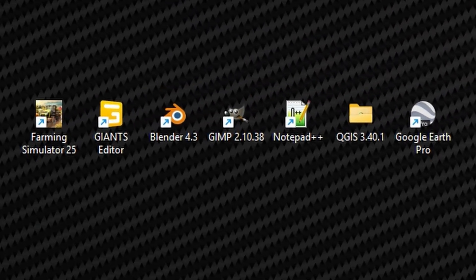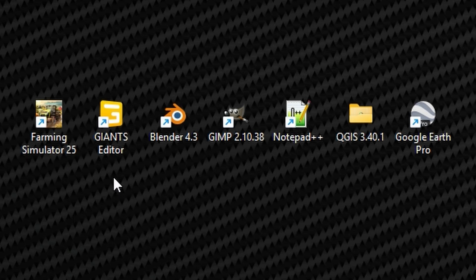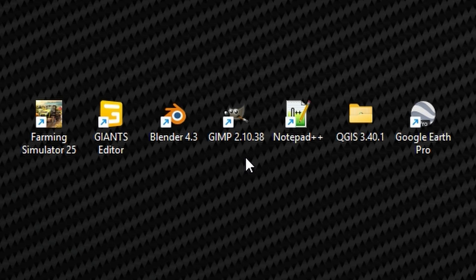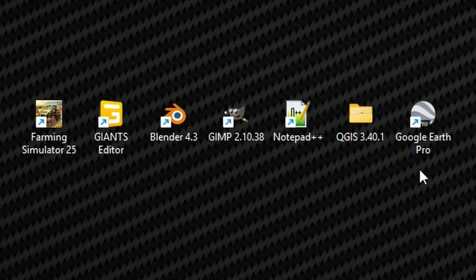Looking at the programs you will need: Farming Simulator 25, Giants Editor, Blender—don't panic—an image editor like GIMP, Photoshop, or Microsoft Paint, Notepad++, QGIS, and Google Earth Pro, Google Maps, or Bing Maps, something where you can find the area you're going to create and get coordinates.